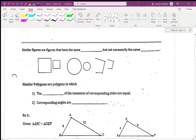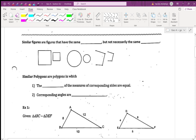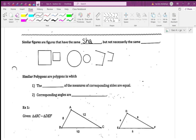This whole chapter is really about similarity. Next class we'll learn how to prove that triangles are similar, and today we're just going to be dealing with the algebraic part of similar figures. Similar figures are figures that have the same shape but not necessarily the same size. Can it be the same size? Yes, so it has to be the same shape, it doesn't have to be the same size, but it could be the same size.